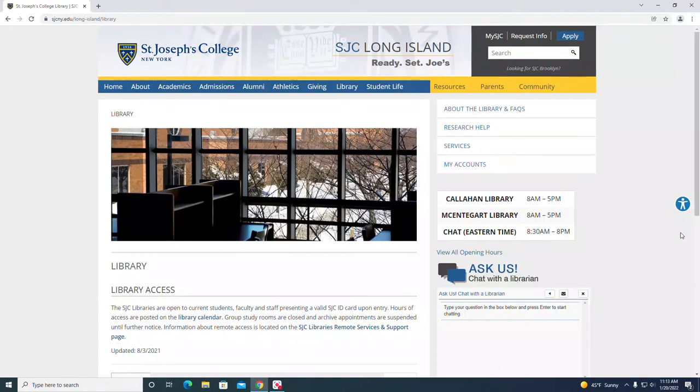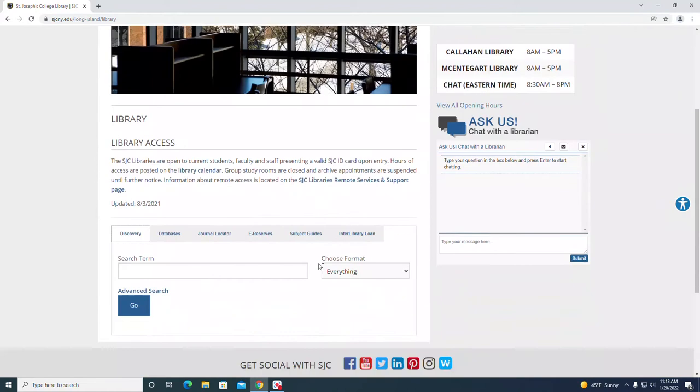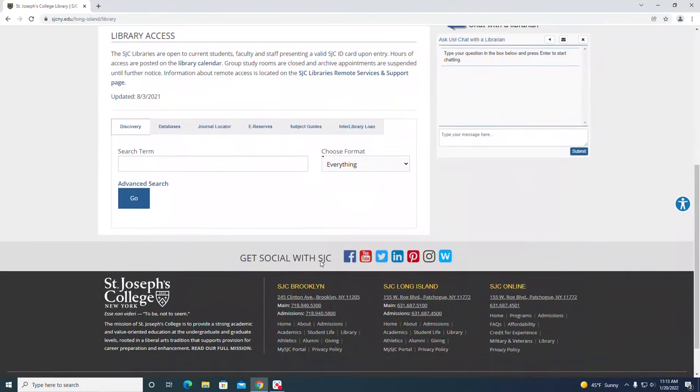SJC Libraries. Searching for articles about biology directly from the databases. From the library homepage, scroll down and locate the databases tab which is right next to the discovery tab.